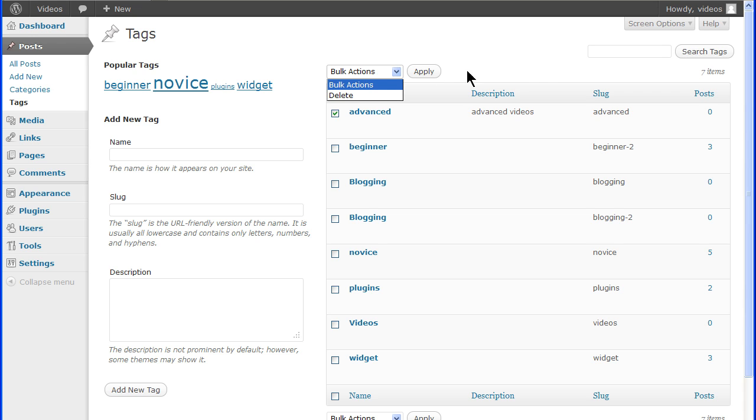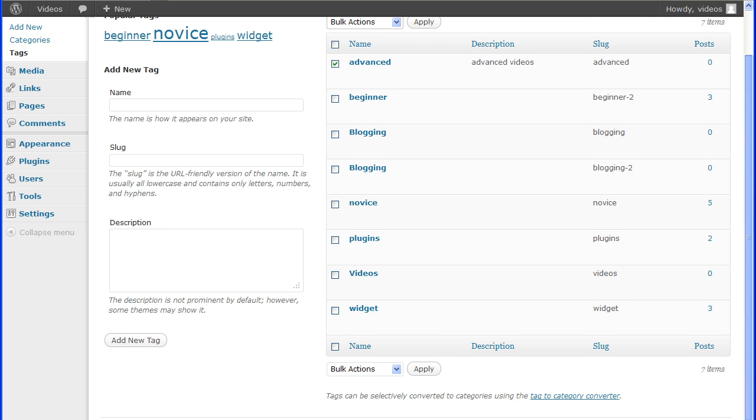And by entering keywords in the search box at the top of the screen, the table will list any tags that meet that search criteria.